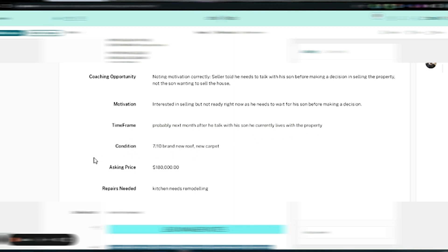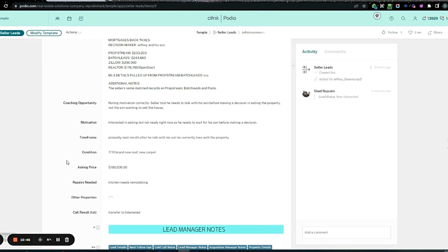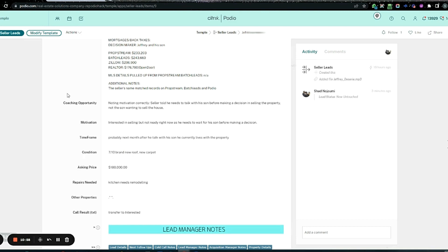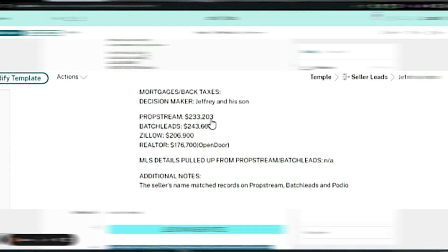Time frame is probably next month after he talks to his son. He currently lives in the property. It's seven out of ten, needs new roof and new carpet. You'd have to check that out. He wants 180 for it, but if it needs a new roof, new carpet, and probably more, realistically at 180, how much is this thing worth?